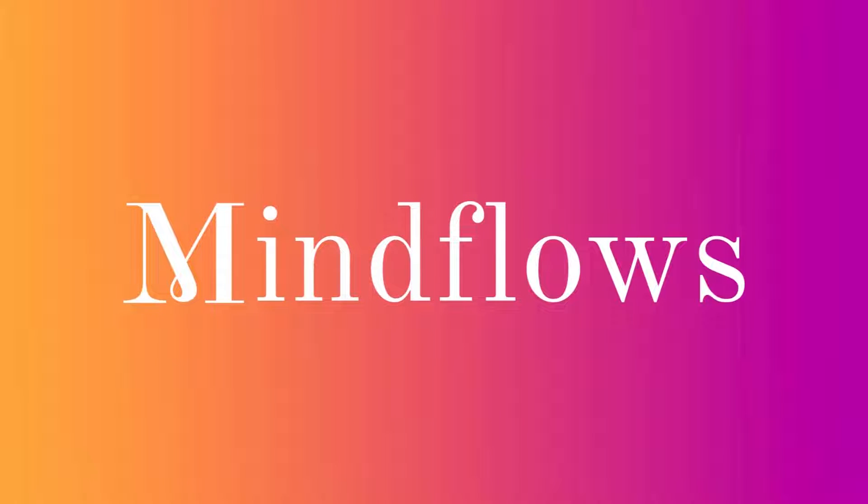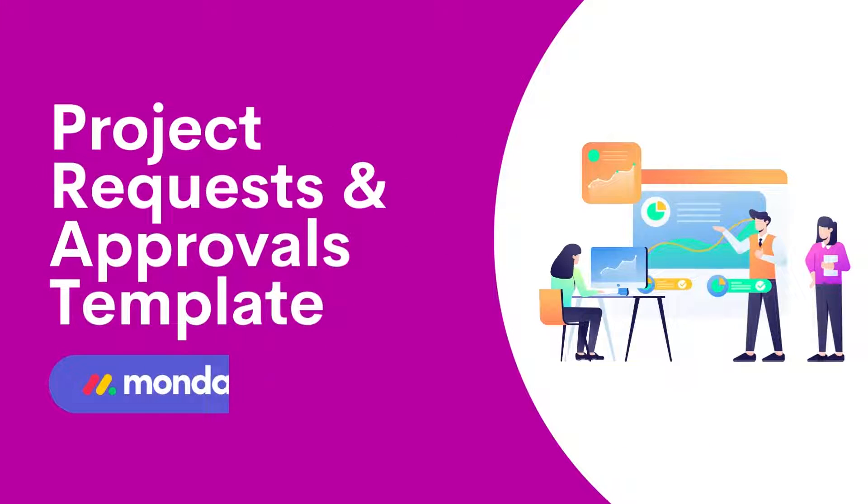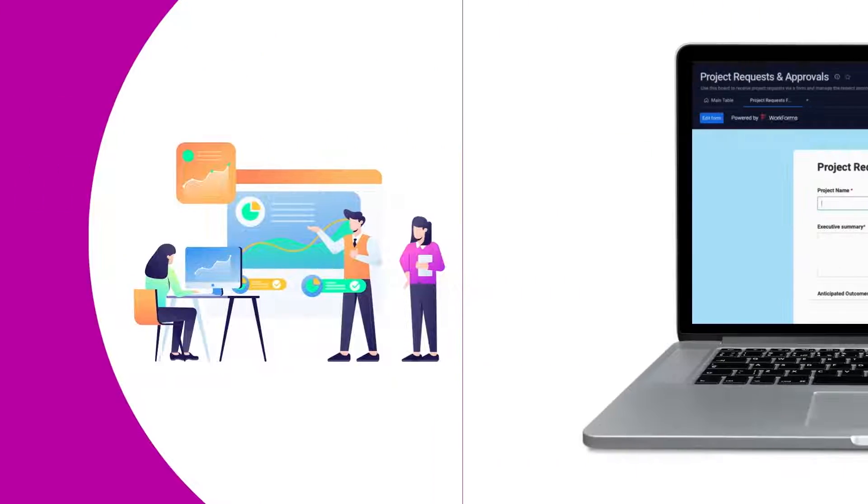Hi, welcome to MindFlows. Today, we'll go over the Project Requests and Approvals template.